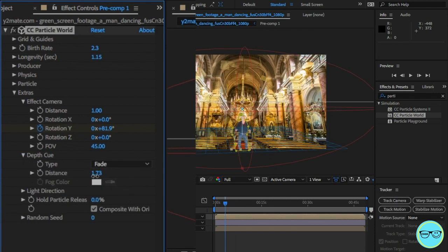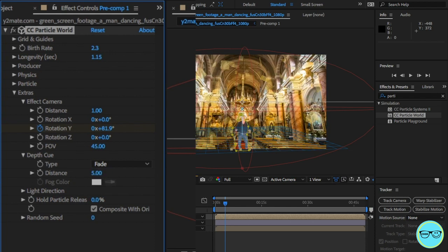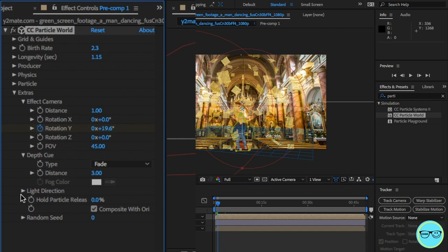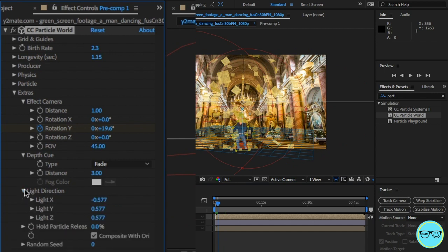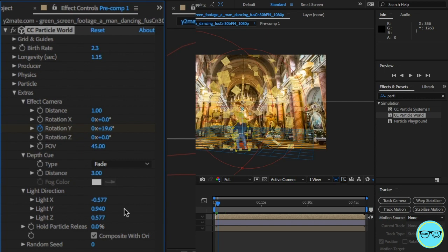Next, open the depth queue and change the type to fade. Change the distance value and make the background softer, having them out of focus. Open the light direction and move the virtual light on its axis, allowing you to match the light in the shot.